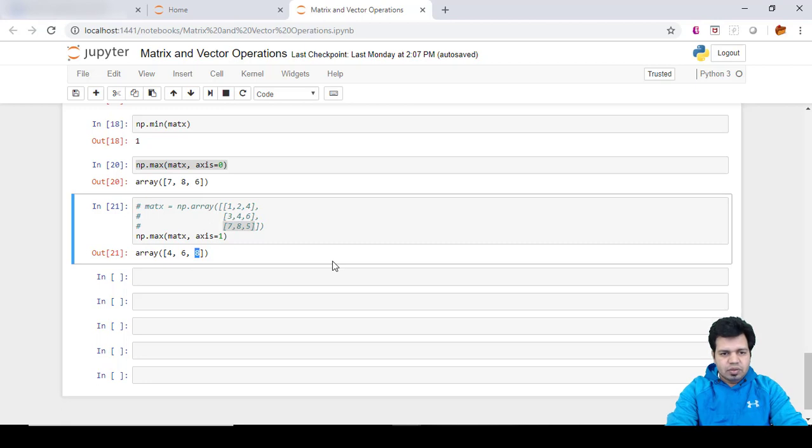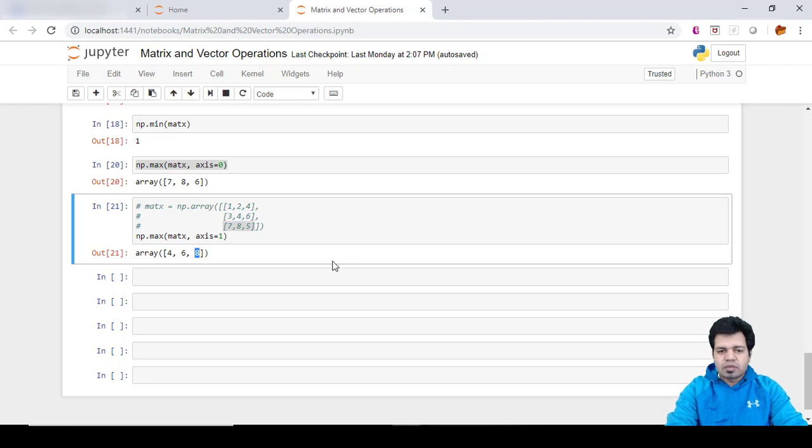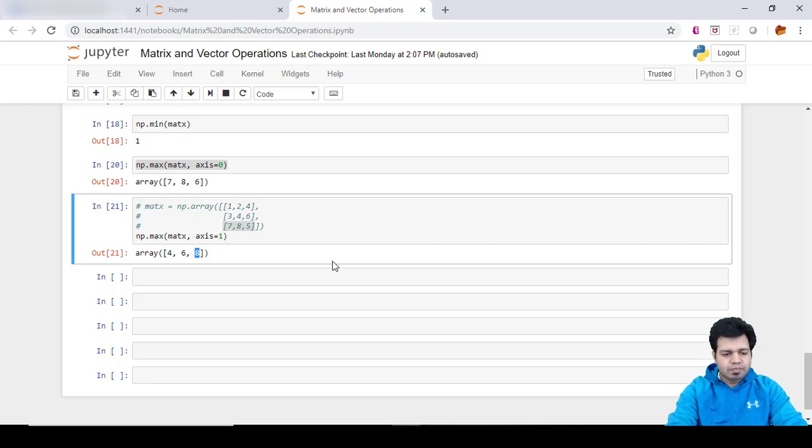So guys, these are the different ways you can find out the maximum minimum value from the row or column perspective. So this is it for this video. I will be covering next topics in the upcoming videos, so keep on watching. Thank you.